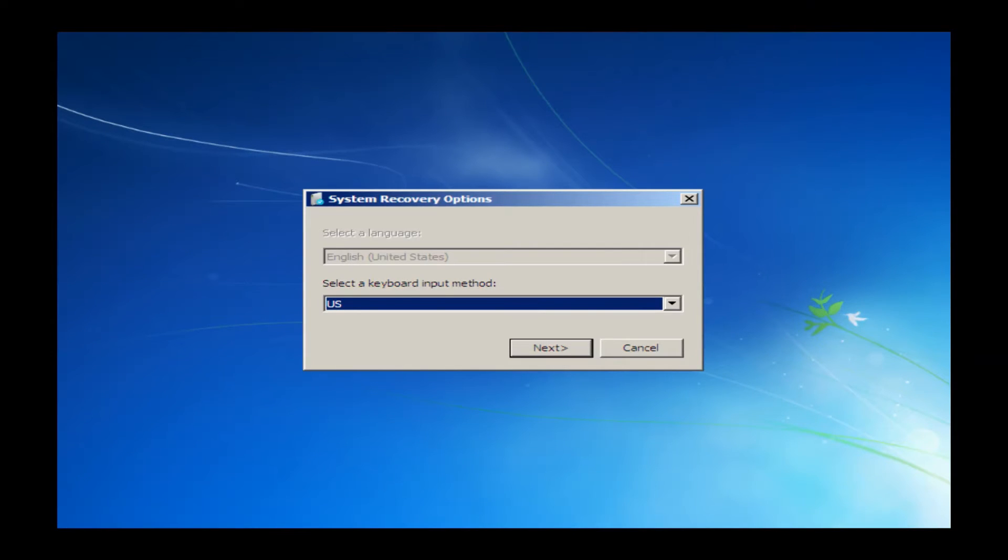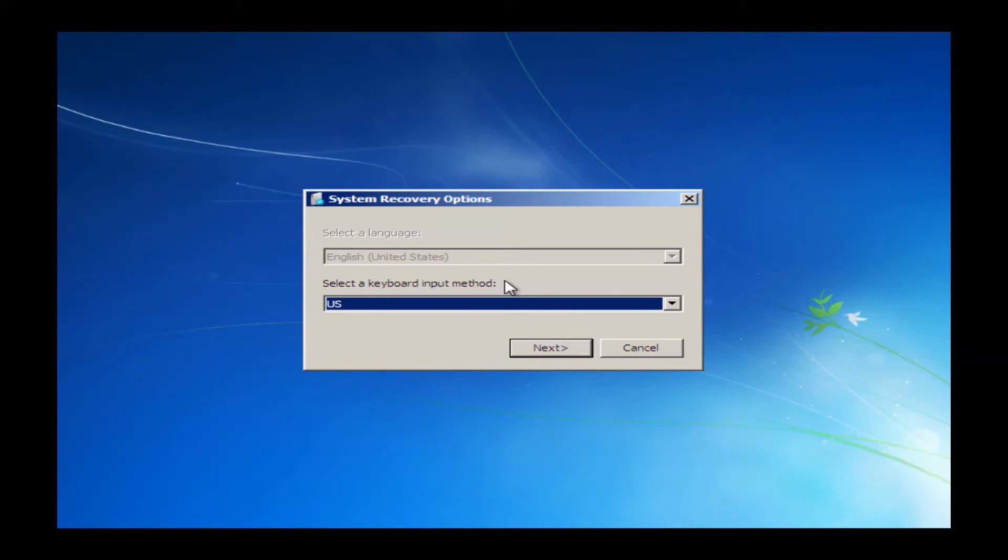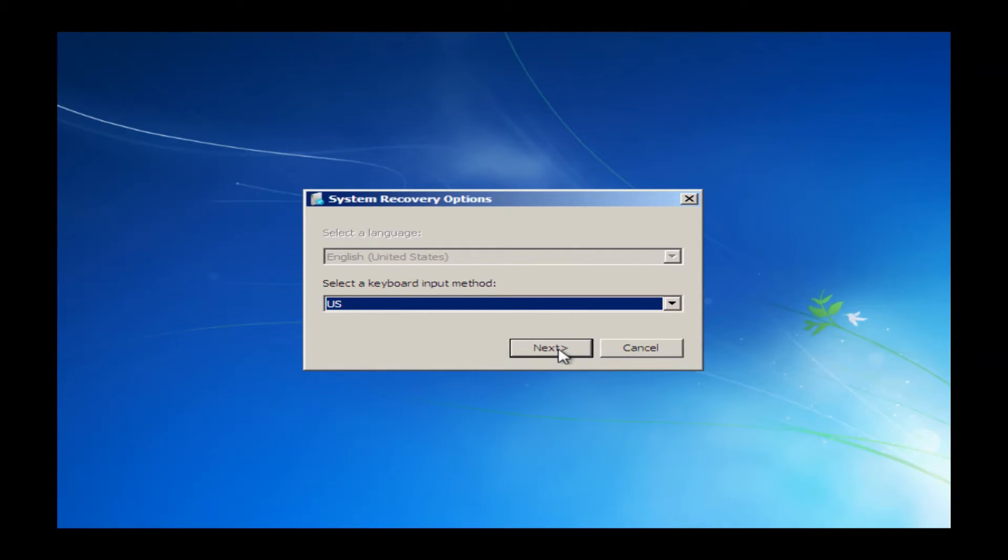This will bring you to the system recovery options window. Everything is already preset here, so the only thing you'll need to do is go down to the Next button and just go ahead and left-click on Next.